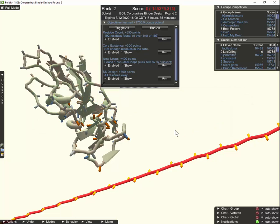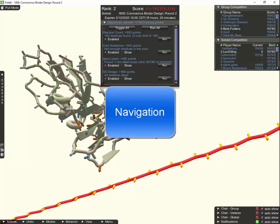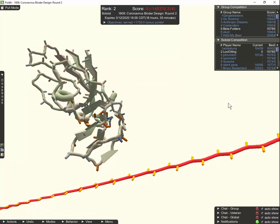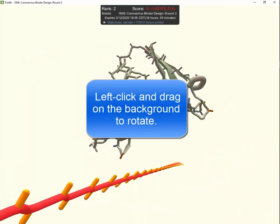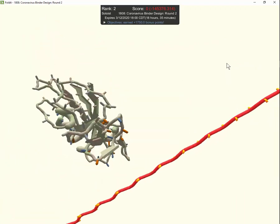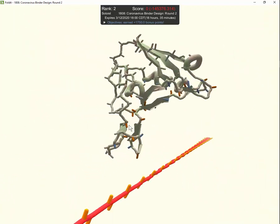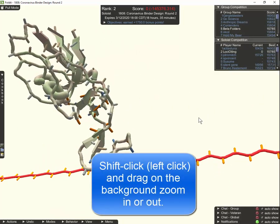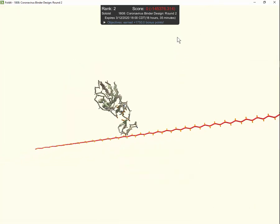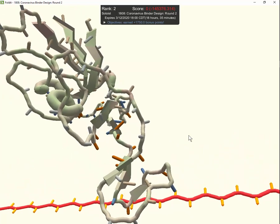The next thing we want to look at is how you navigate in here. By just left clicking and dragging on the white background, I can rotate things around, or if I drag up or down I can rotate them that way. If I shift-click and drag on the background, dragging upwards zooms out making everything smaller, and dragging downwards zooms in making everything larger.